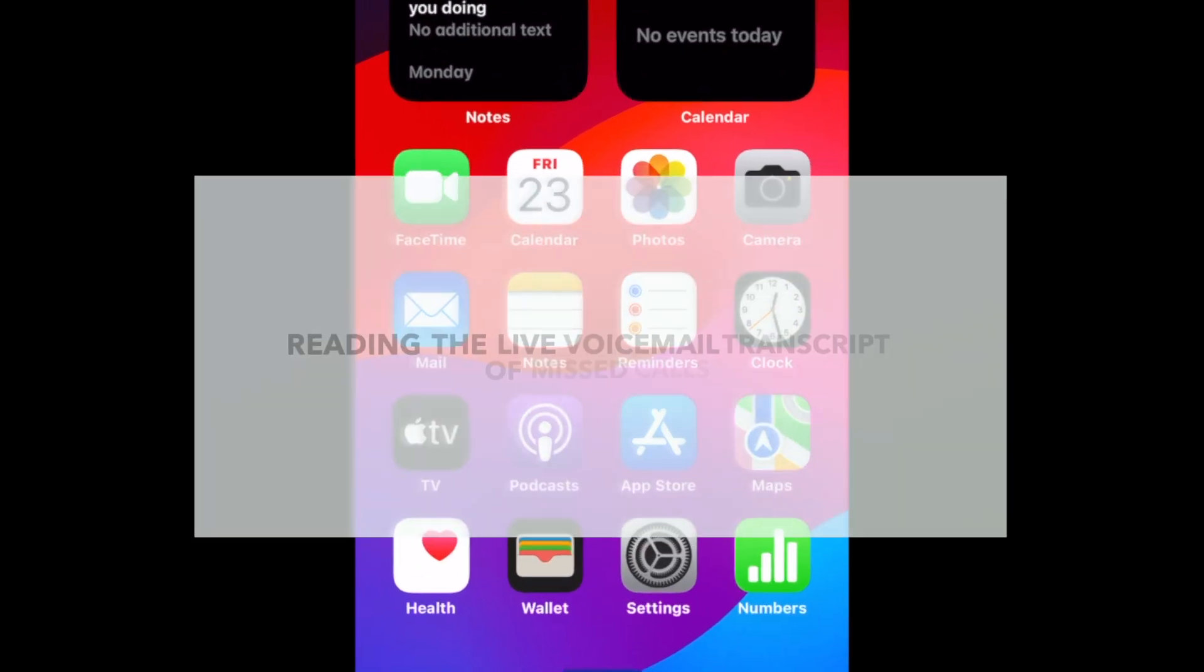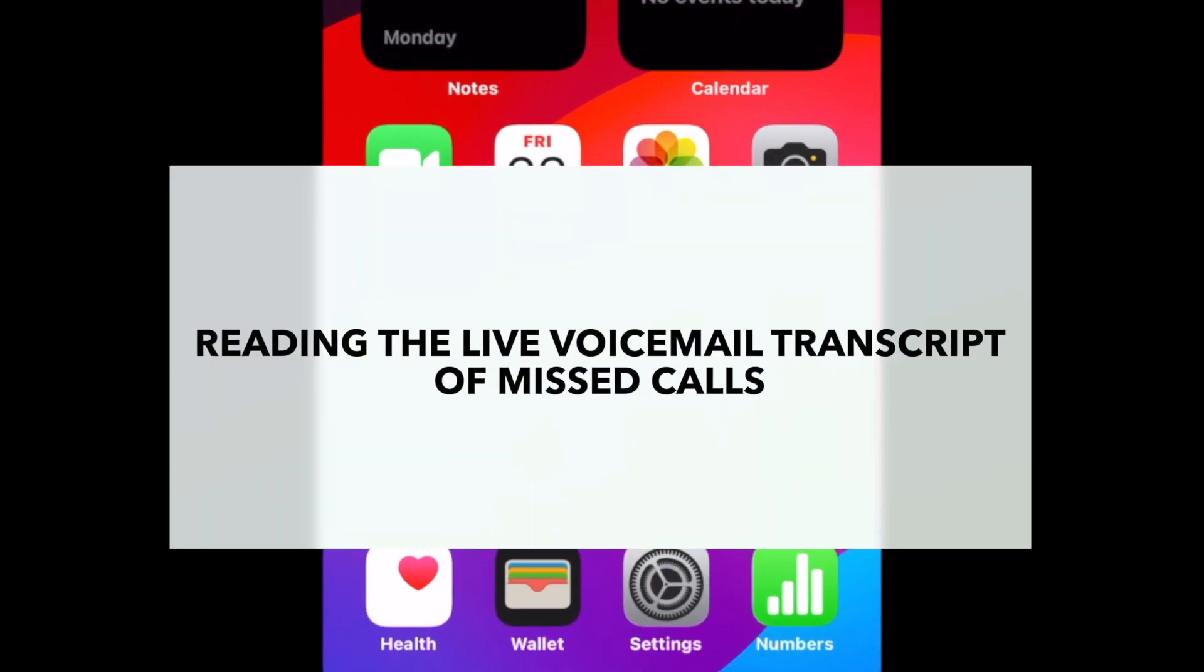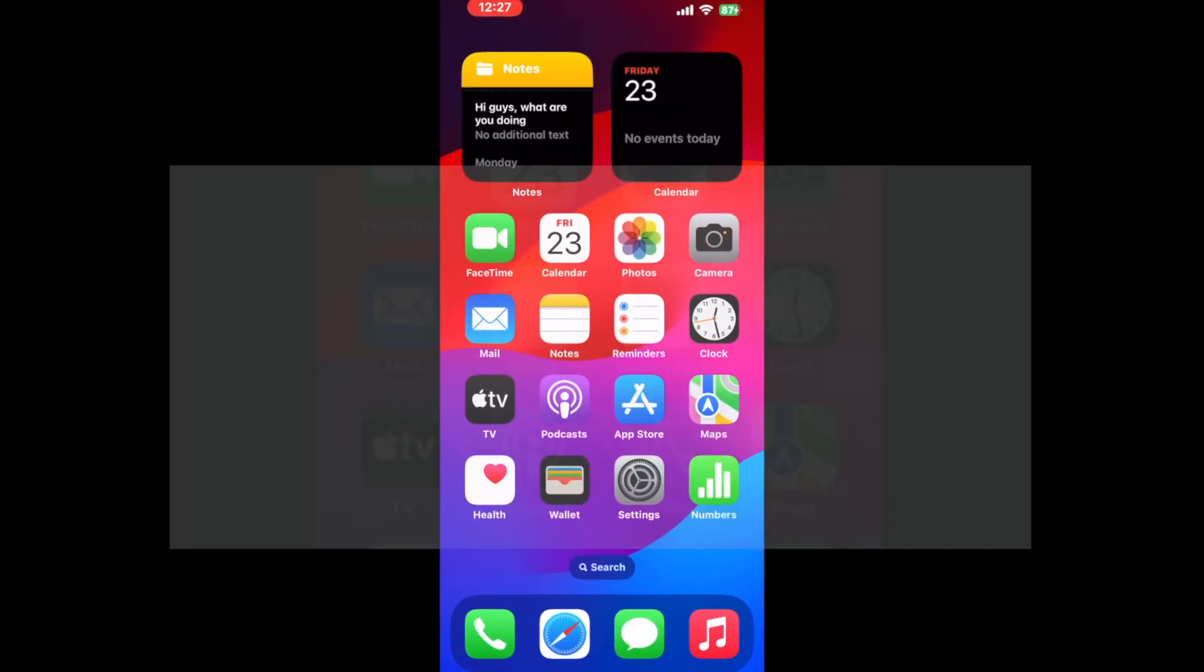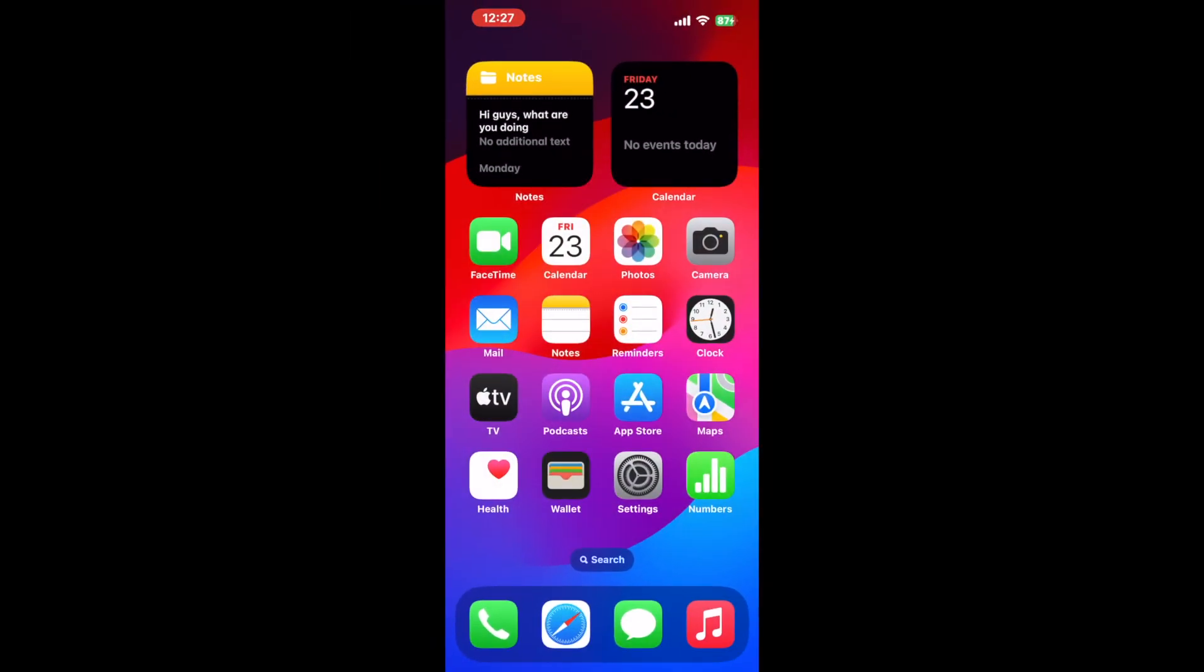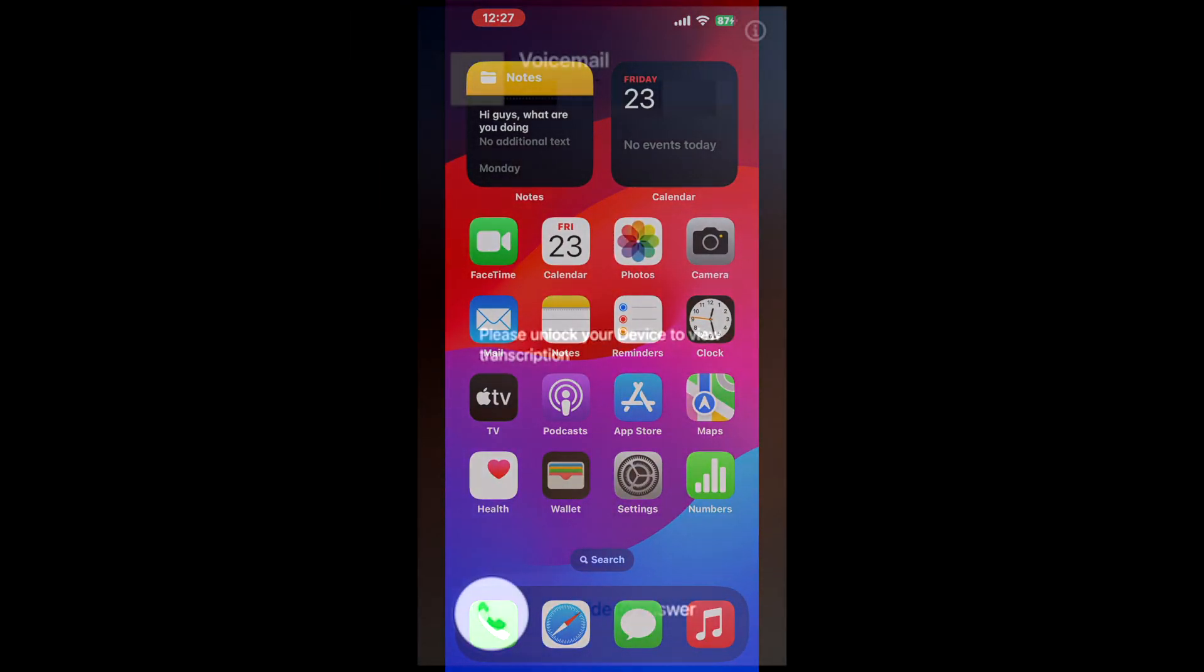I hesitate to call them missed calls, since you're really screening your calls to decide whether or not to answer. The transcript works very well, so let's explore.